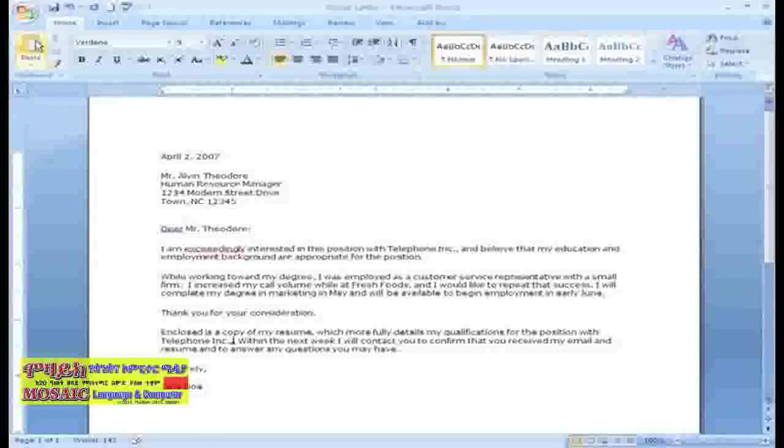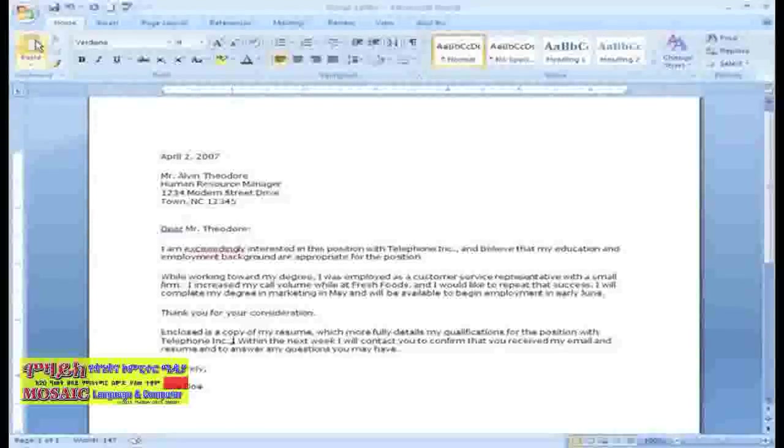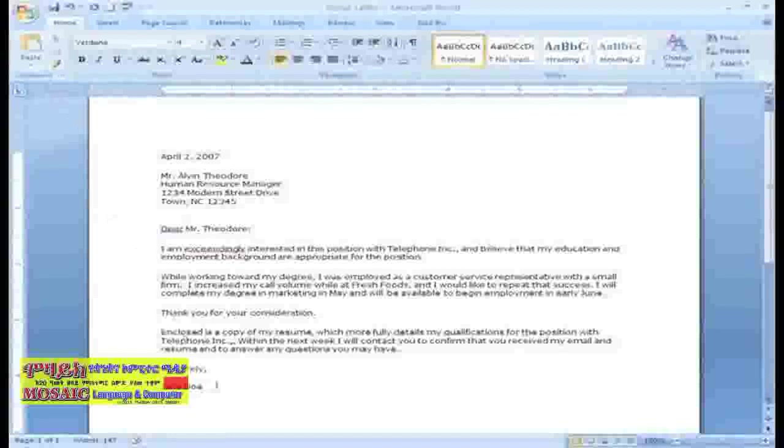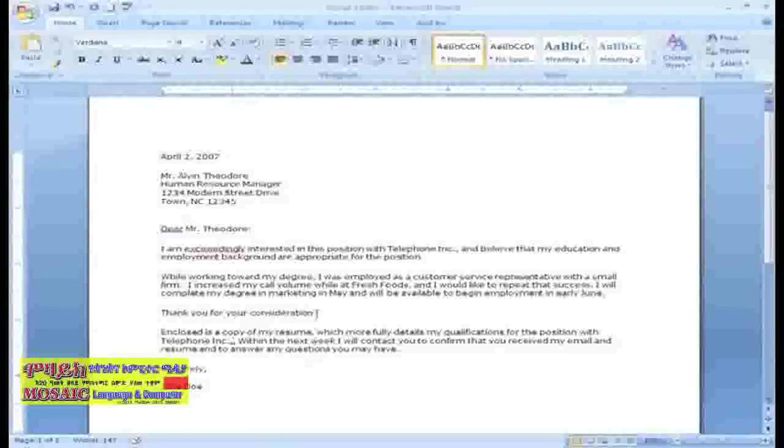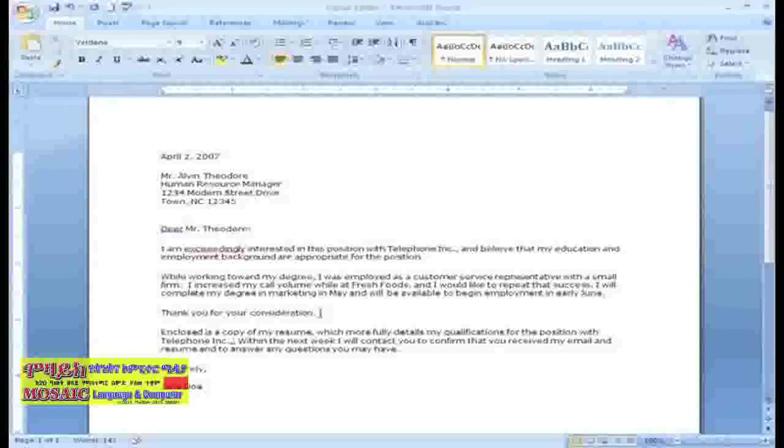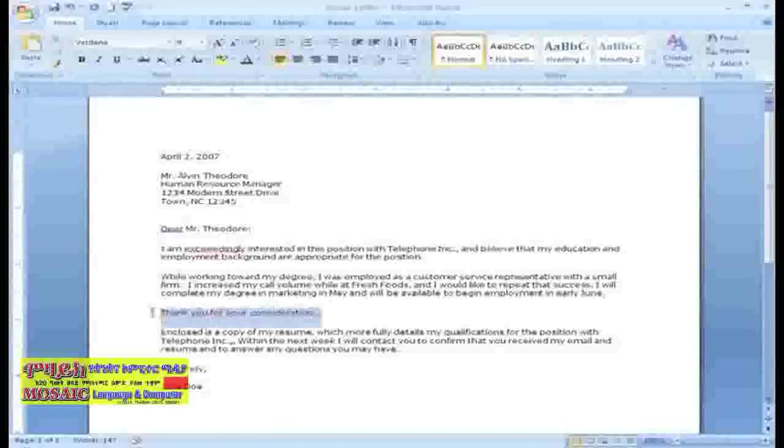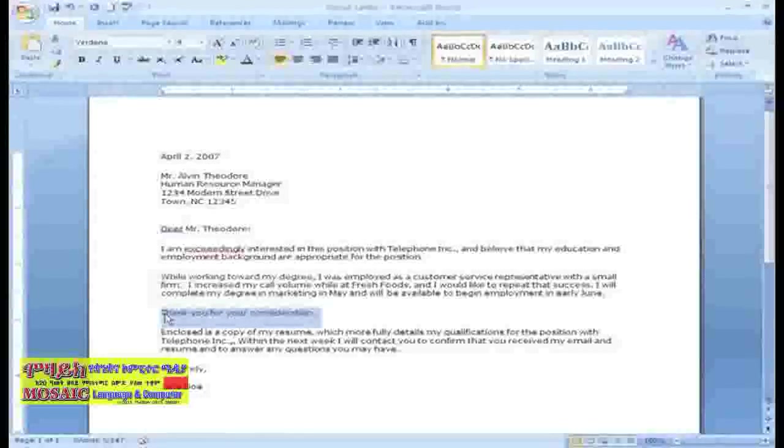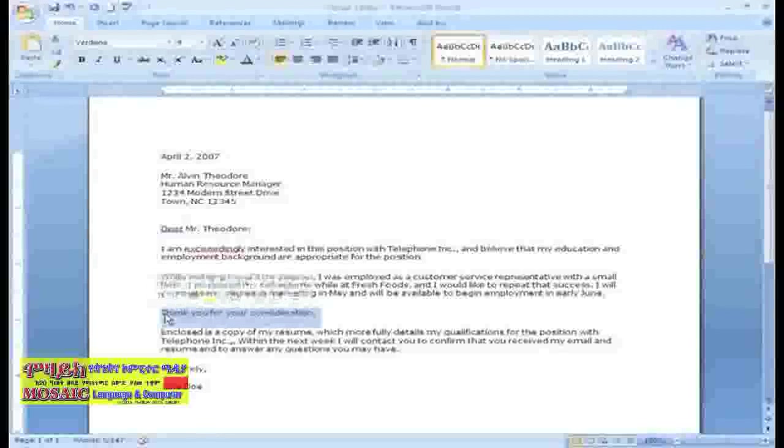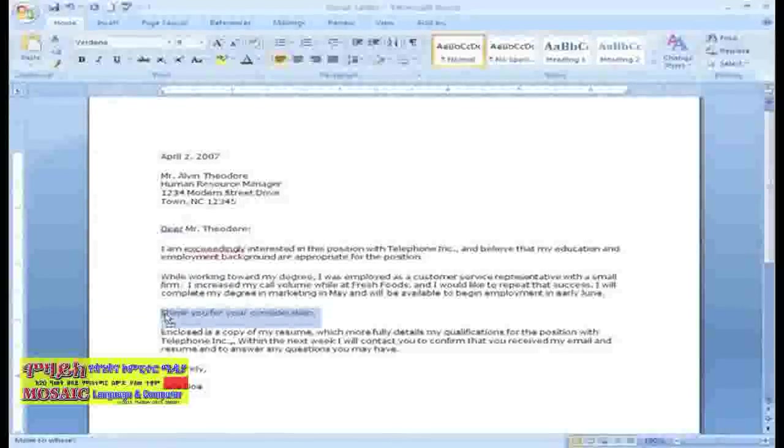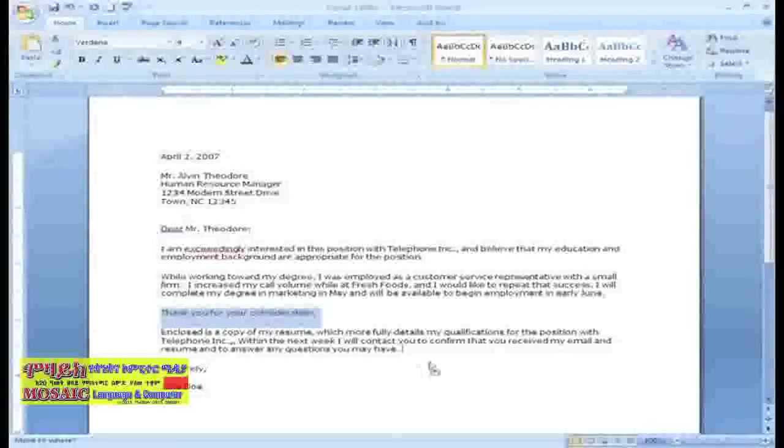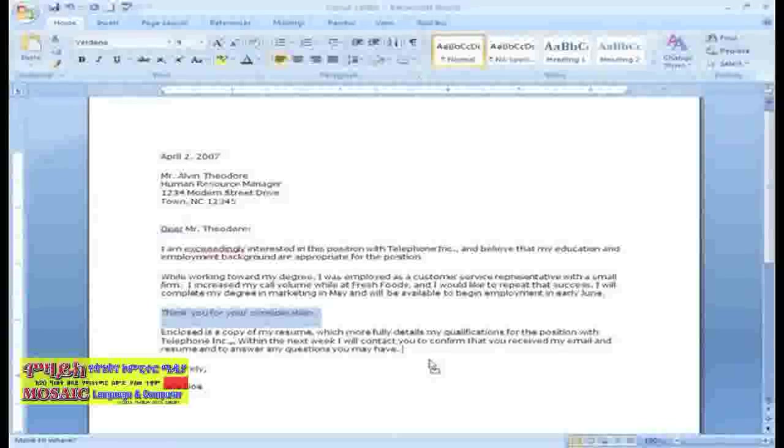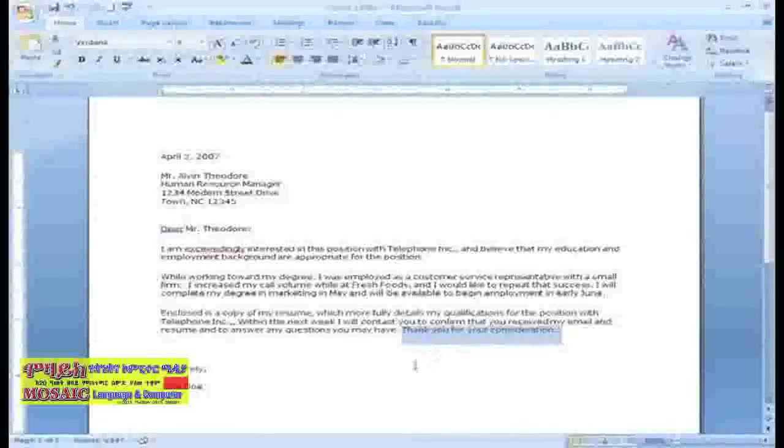You can also move text by dragging and dropping. Let's say you wanted to move this sentence, thank you for your consideration, to the end of the letter. First, select the sentence. Then, left-click your mouse and drag it to the location you wish the sentence to appear. You'll notice a corner arrow appears as you are dragging. Release the mouse button and you've moved your sentence.